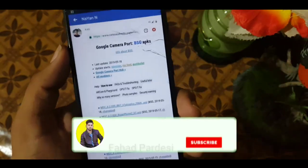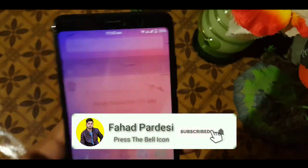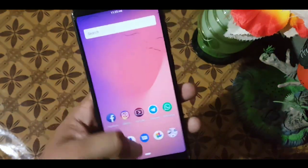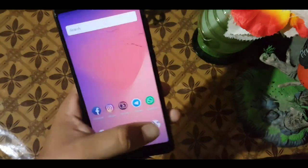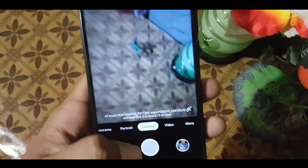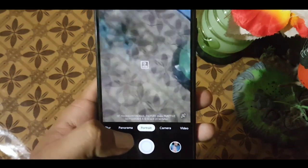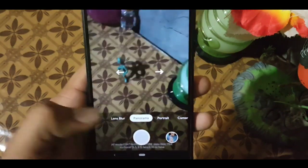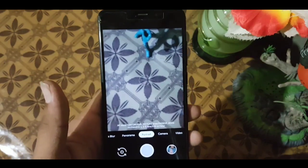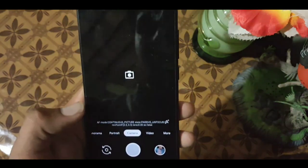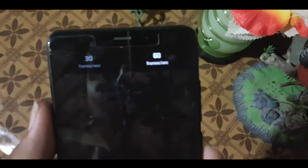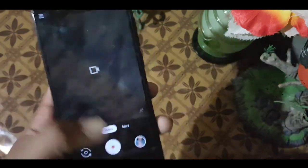First of all, big shout out to Nayan — he told me about this version of GCam. Basically it is a port of GCam for the Redmi Note 7, and still we can also use it on our Redmi 5. Everything is working: camera is working, portrait is working, panorama is also working, lens blur is also working, portrait on both cameras — back and front — is working. You can also record videos at 60 fps and 30 fps.